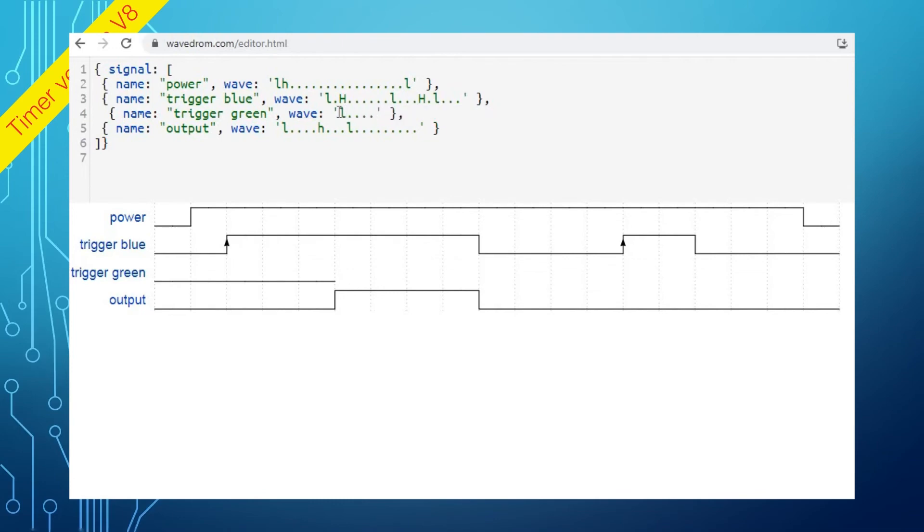Once done, attach the signal definition to your custom function request. You can also export the drawing as a picture.